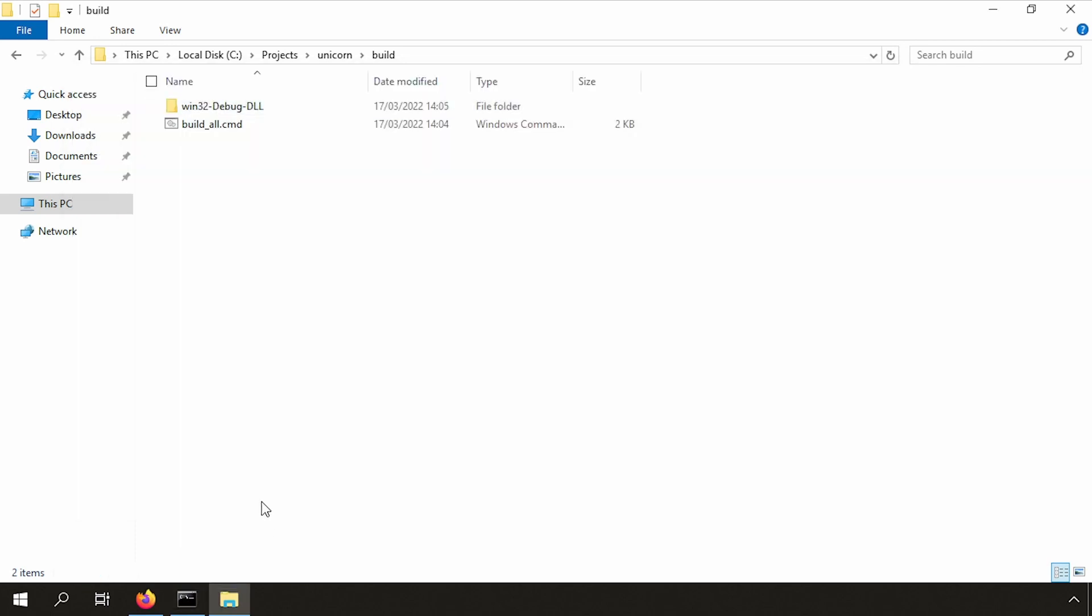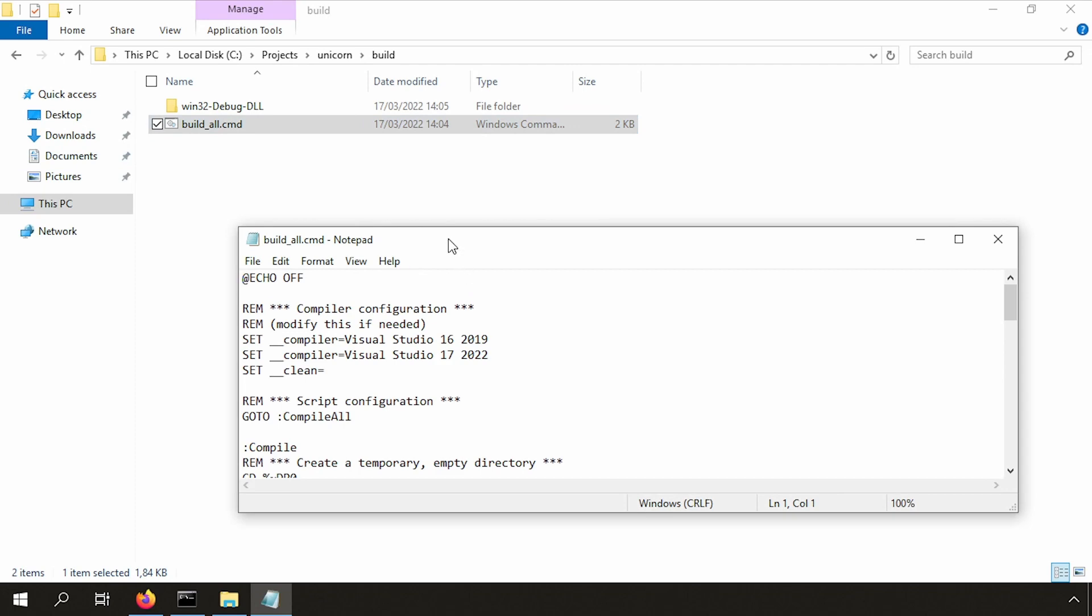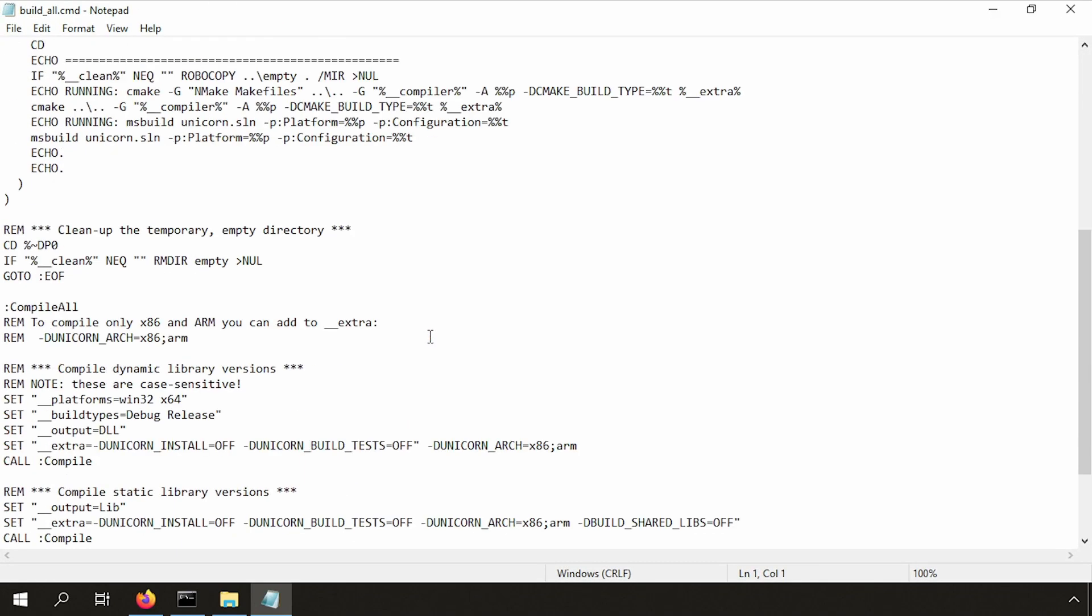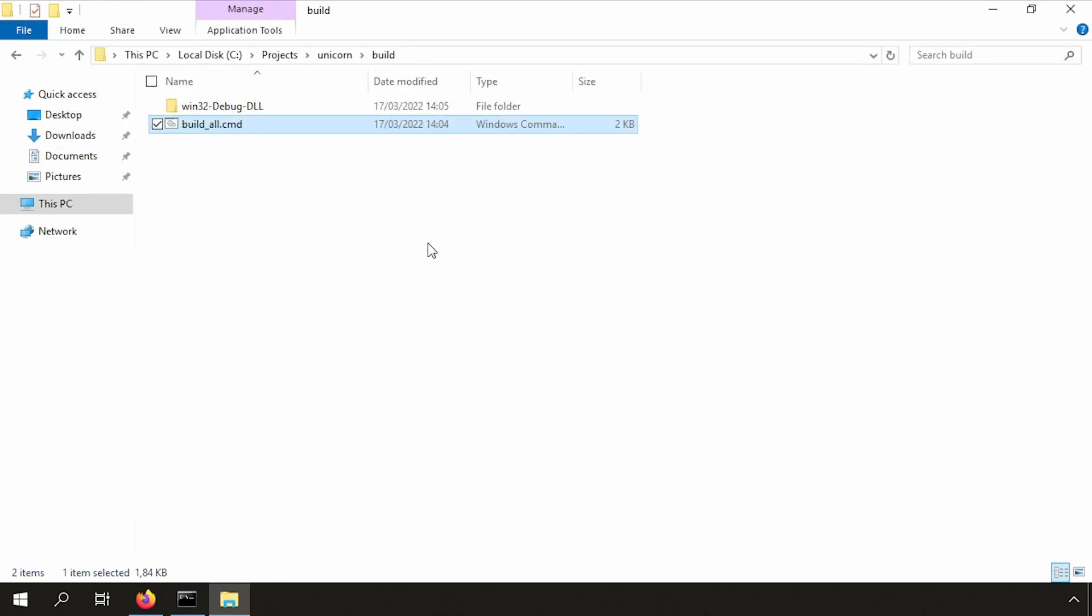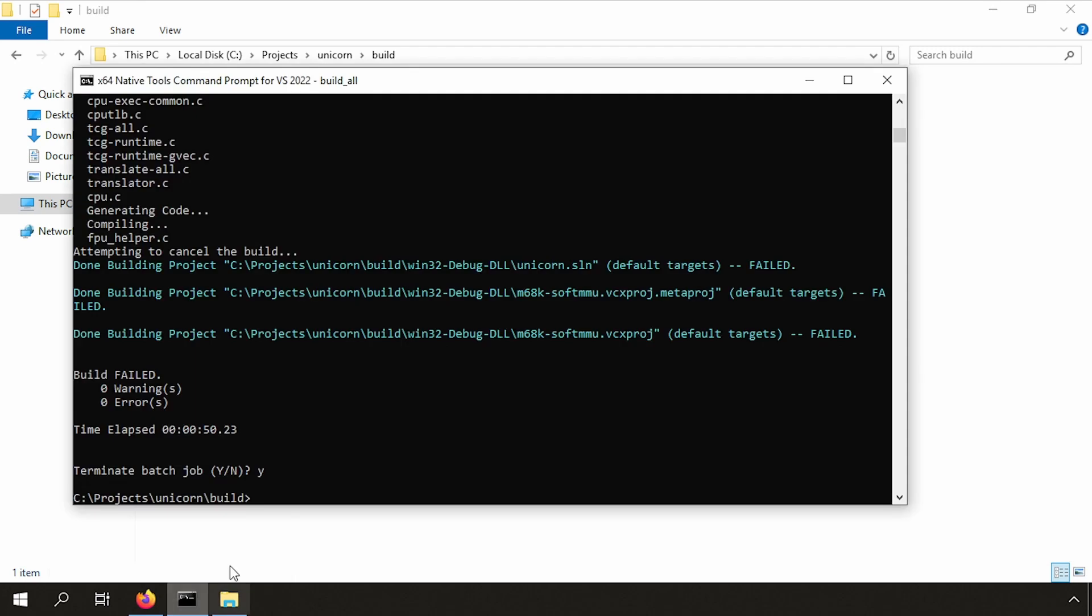Let me quickly edit the batch file again. Here we have the issue. The double quote should be at the end. Here I did it correctly. Fine. With the error fixed, we can save the file. Delete the old directory and restart building.